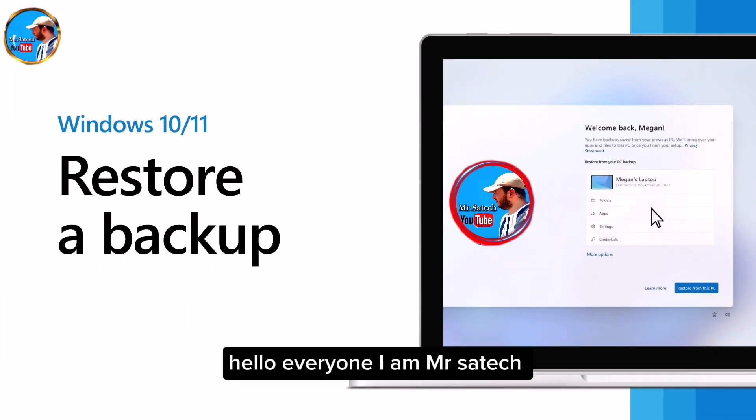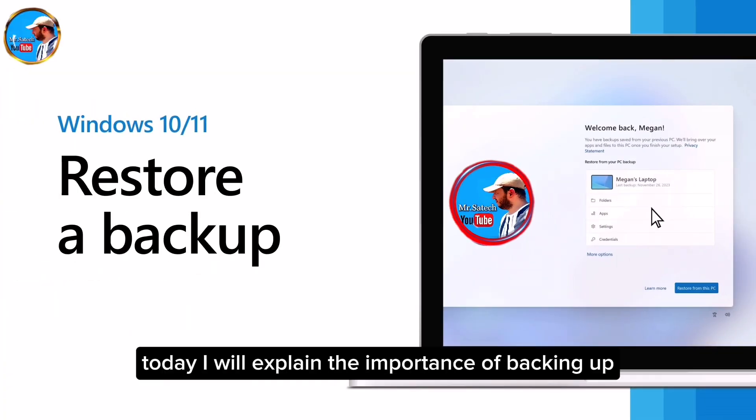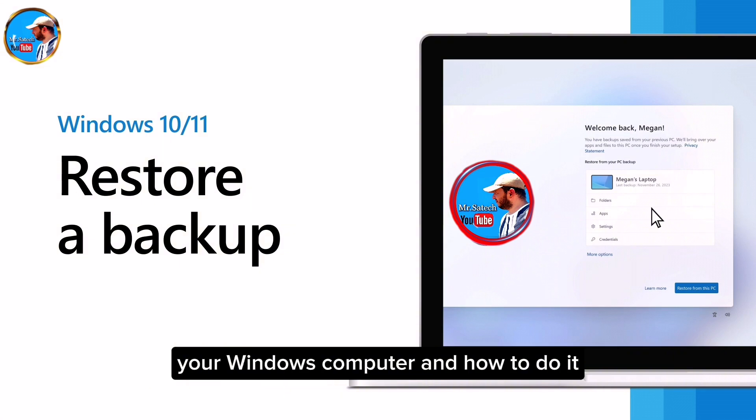Hello everyone, I am Mr. Sadatech. Today I will explain the importance of backing up your Windows computer and how to do it.